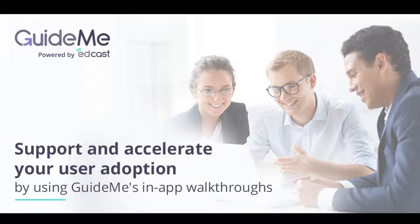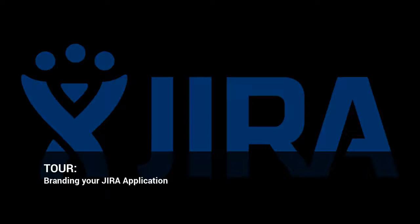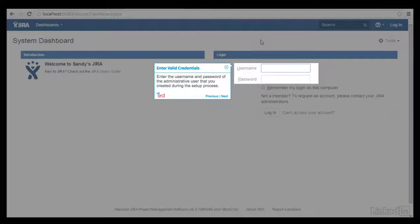Welcome to GuideMeTraining. Branding your JIRA application. Enter the username and password of the administrative user that you created during the setup process.